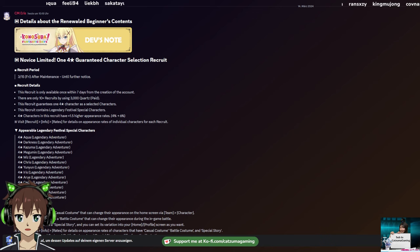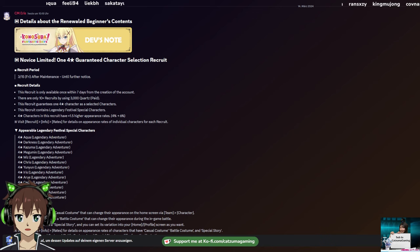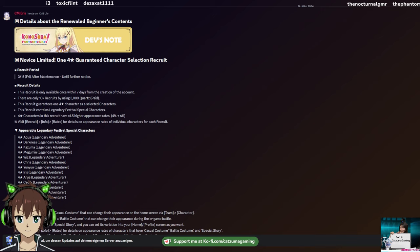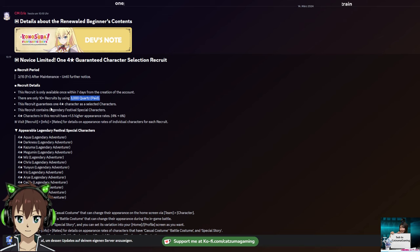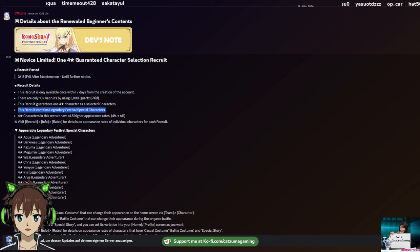After the maintenance, we are getting a new banner that guarantees a 4-star. It costs 3,000 paid quartz. You have a 1.5% rate for a 4-star, so there's a good chance you actually get multiple 4-stars. And the big thing is, this recruit contains legendary festival special characters.